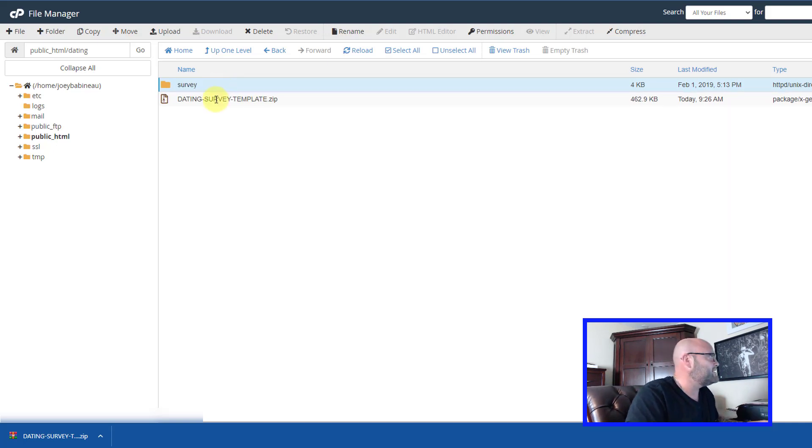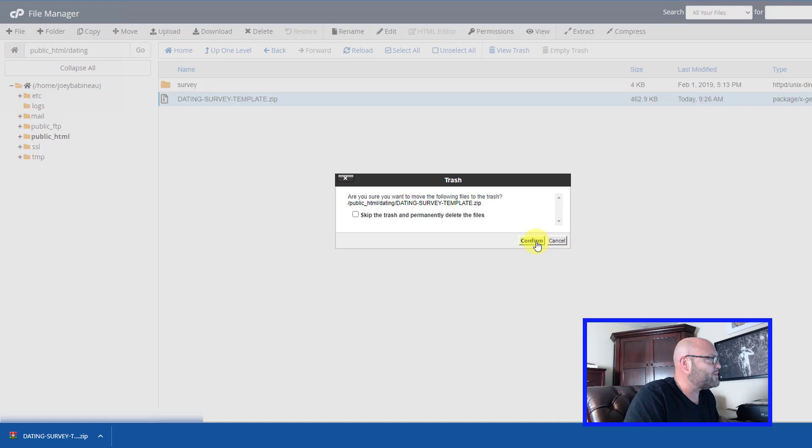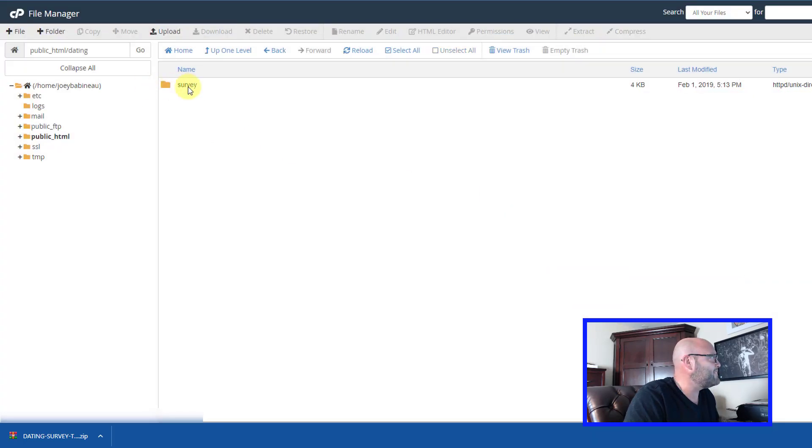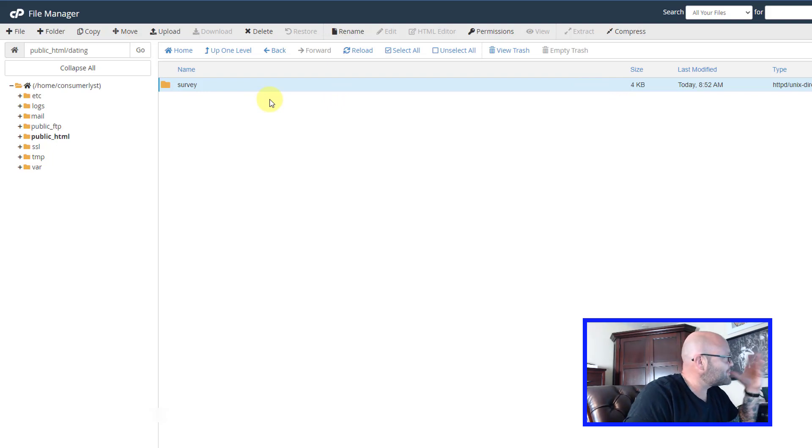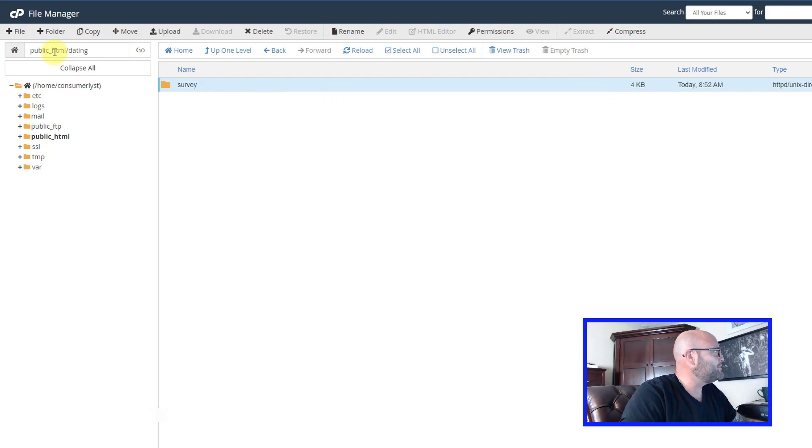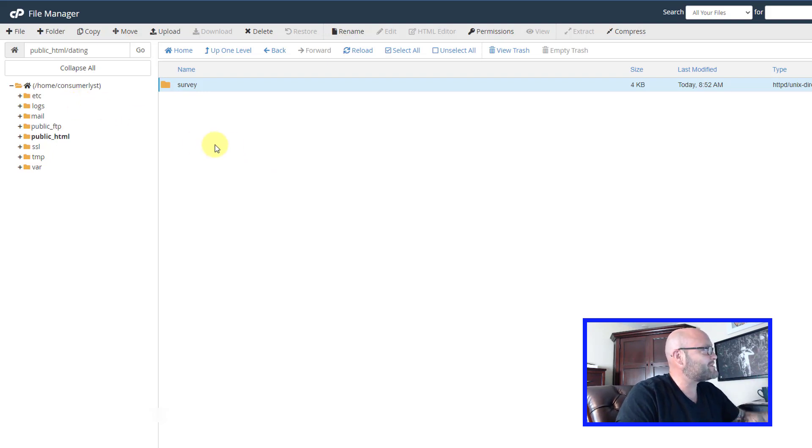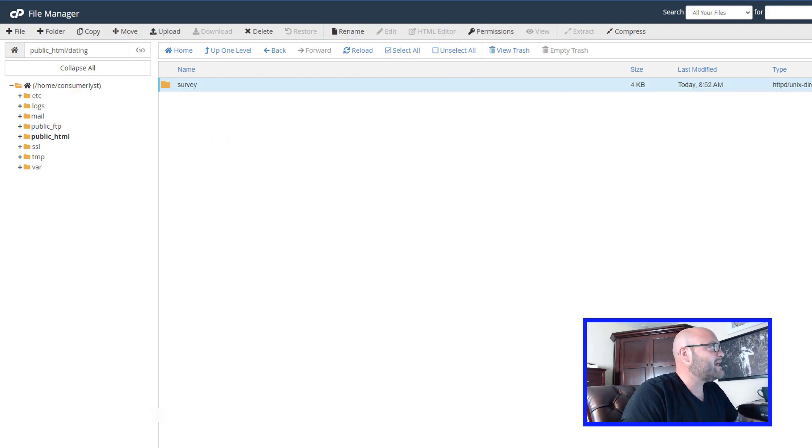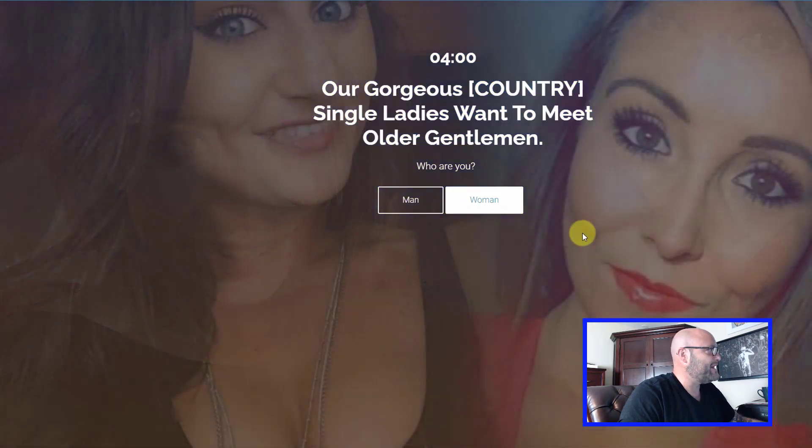Now you can see we can delete this zip file because we don't need it anymore. Now we have the landing page set up live. If you want to test to make sure this is working, simply go to your domain.com slash dating slash survey and make sure it is live. I have just done that. And here it is. This is what the page now looks like.